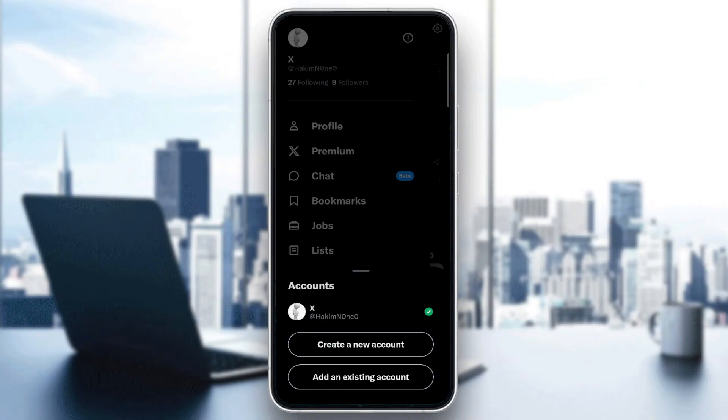Then tap the account name or profile picture you want to switch to. The app will instantly switch onto that account. No need to login again since you already done that before.